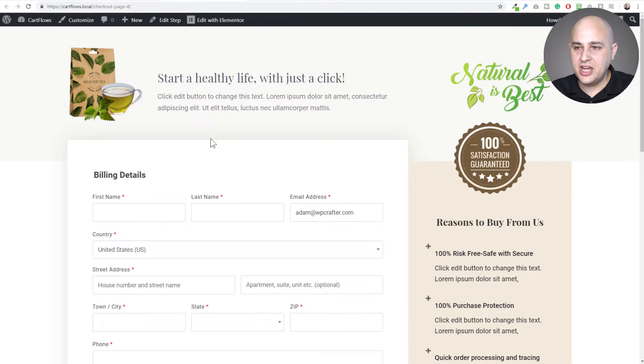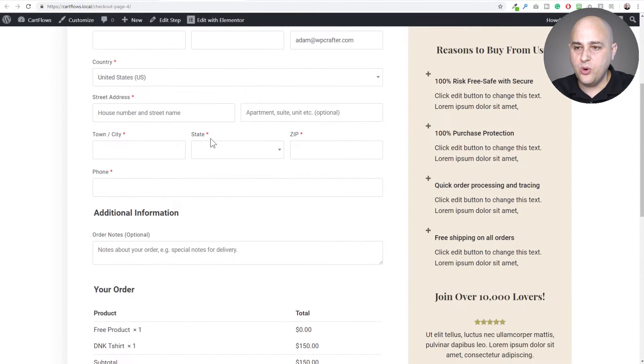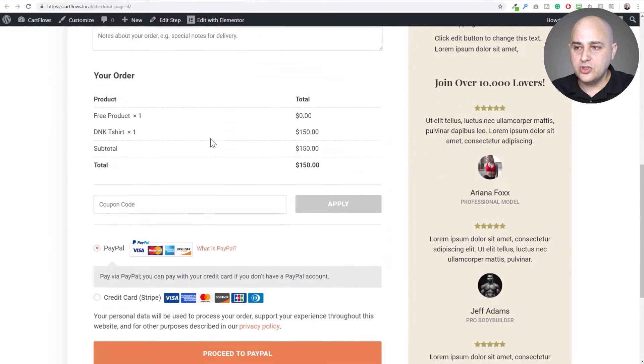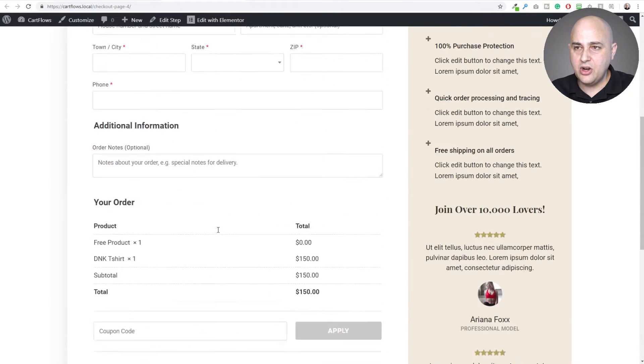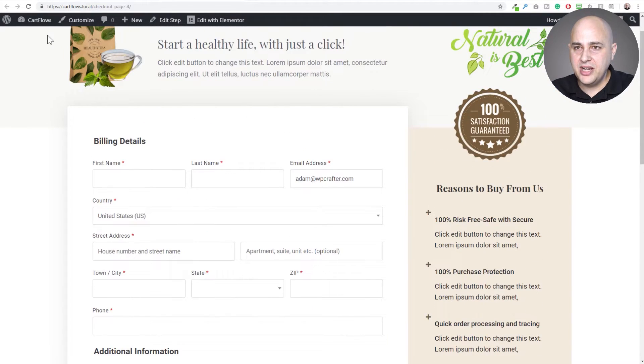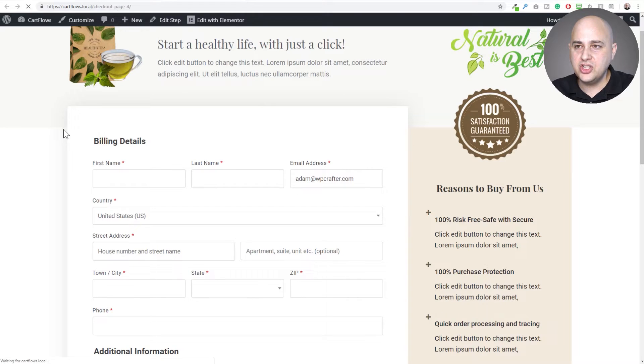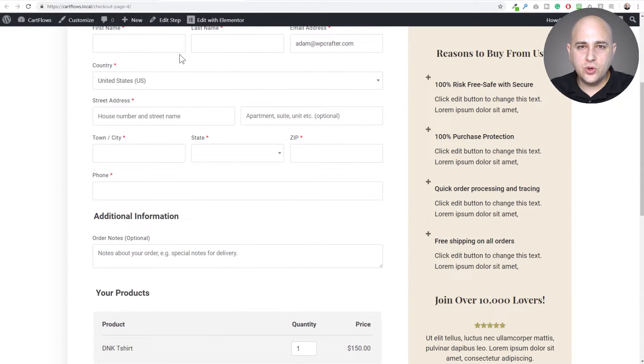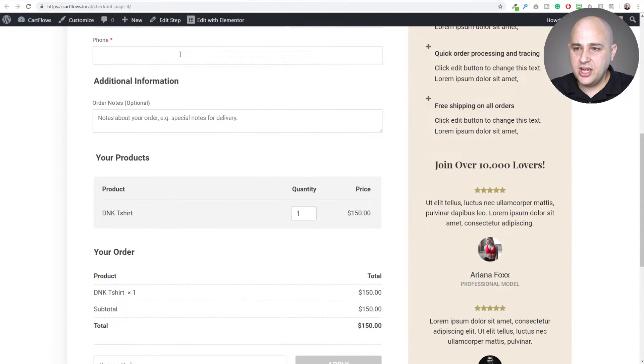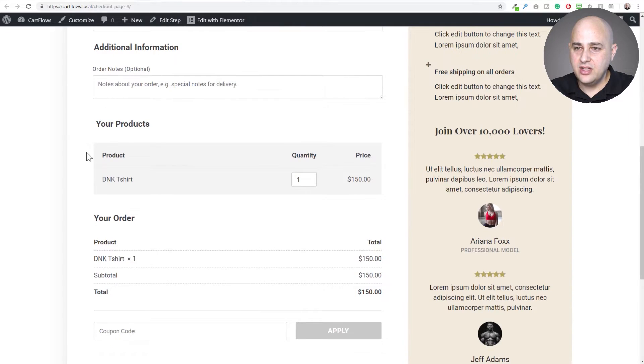Here is that checkout page before—you scroll down and you just have the order total right here and then the checkout options. But now I'm going to refresh the page and you're going to see something new. Now when I scroll down, check this out. Here's this option.